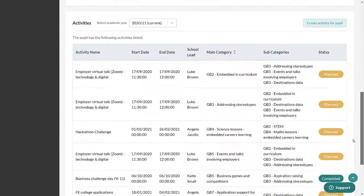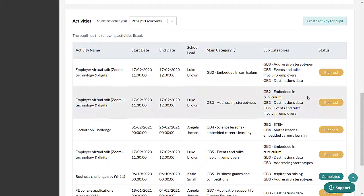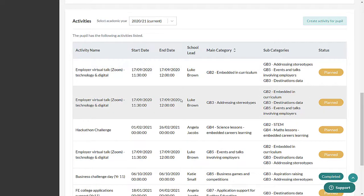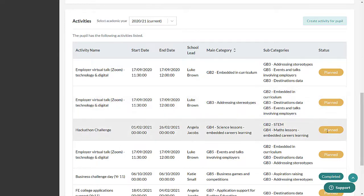The second panel shows the individual activities the pupil has planned or completed. Each activity shows key information, including the main and subcategory benchmarks it is mapped to, as well as its status, planned or completed.